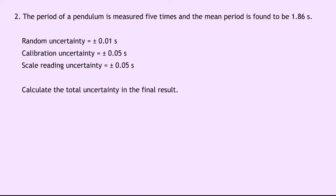Question 2 says that the period of a pendulum is measured 5 times and the mean period is found to be 1.86 seconds. We're given the random, calibration and scale reading uncertainty values, where we've got random uncertainty plus or minus 0.01 seconds, the calibration uncertainty is plus or minus 0.05 seconds, and the scale reading uncertainty is plus or minus 0.05 seconds as well. Calculate the total uncertainty and the final result.